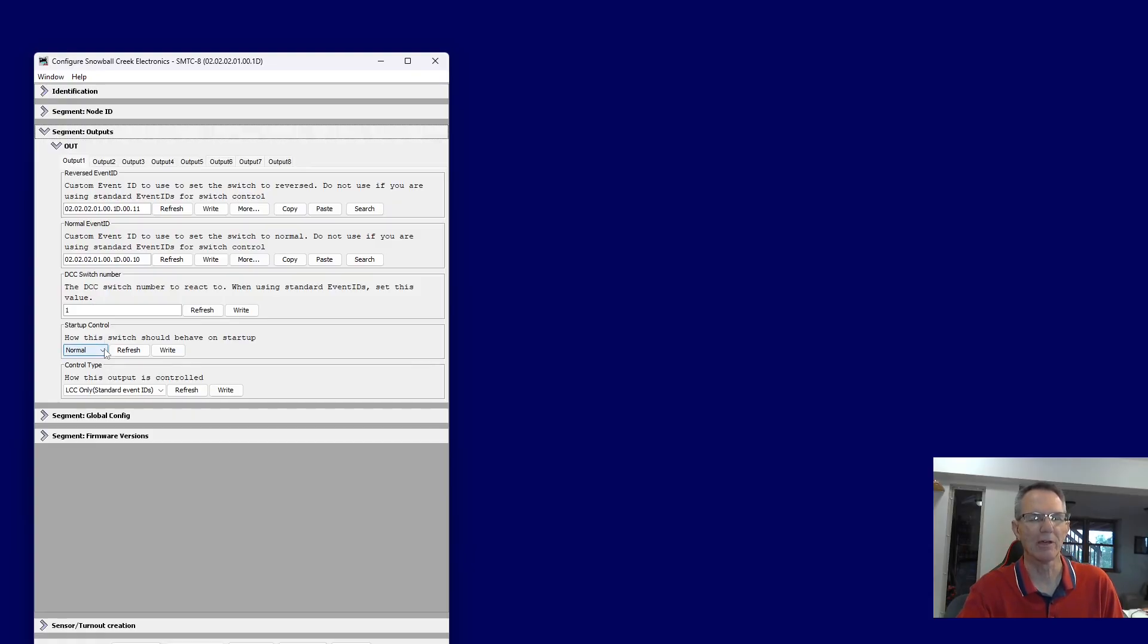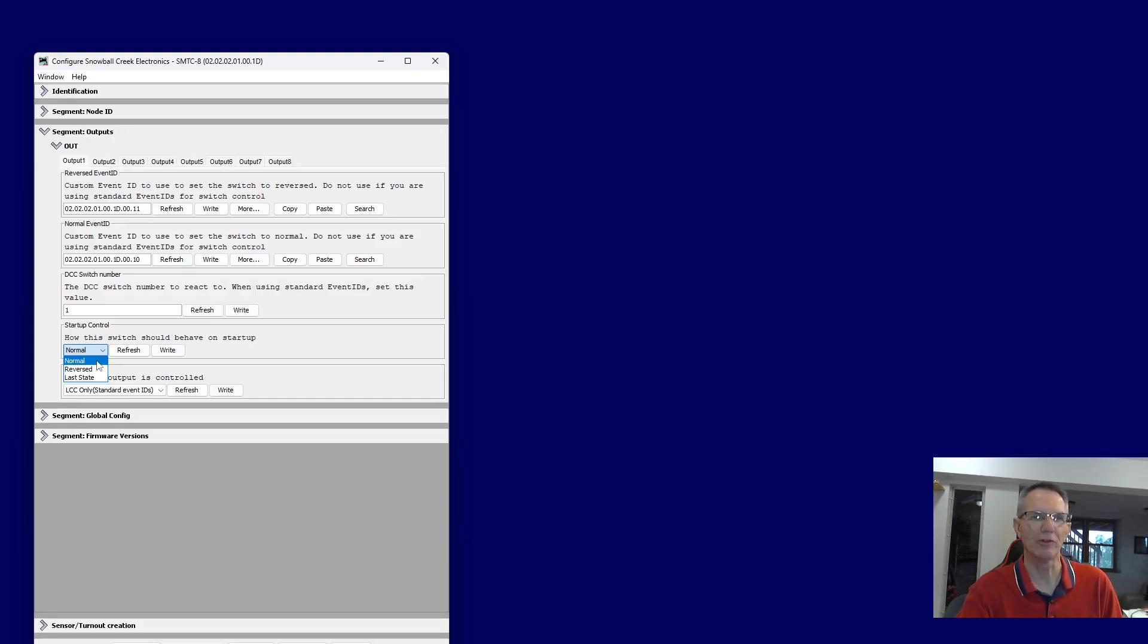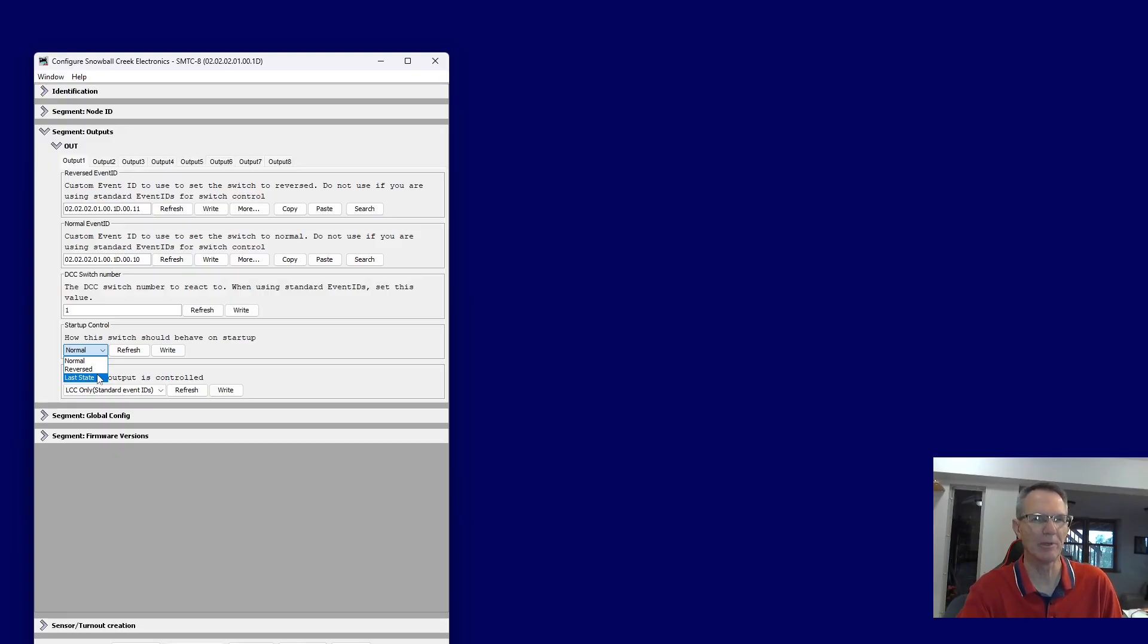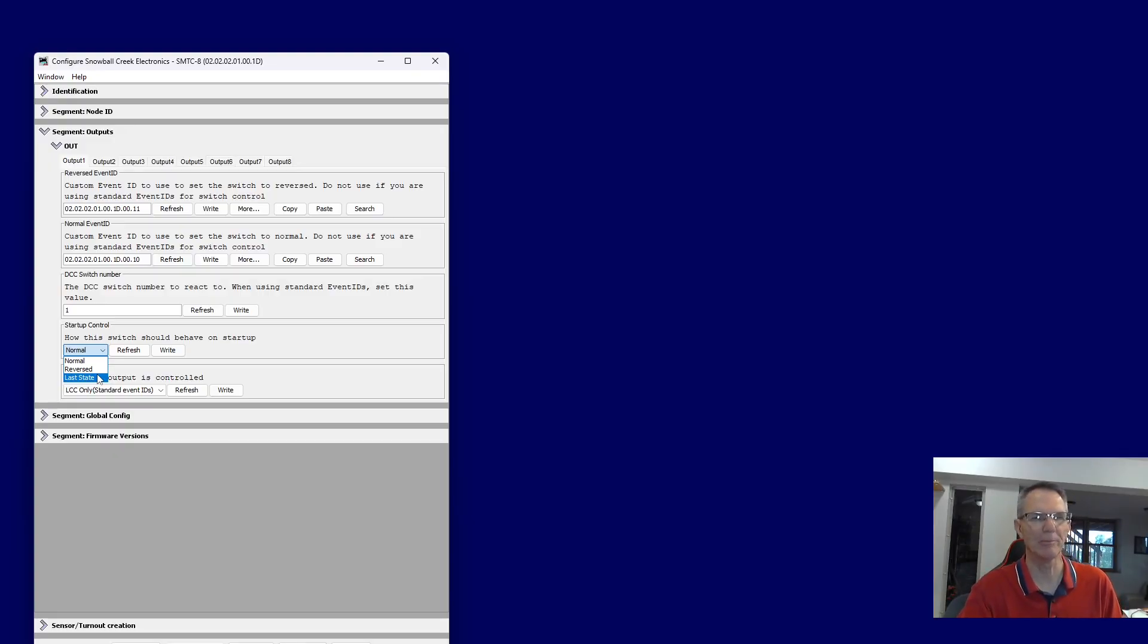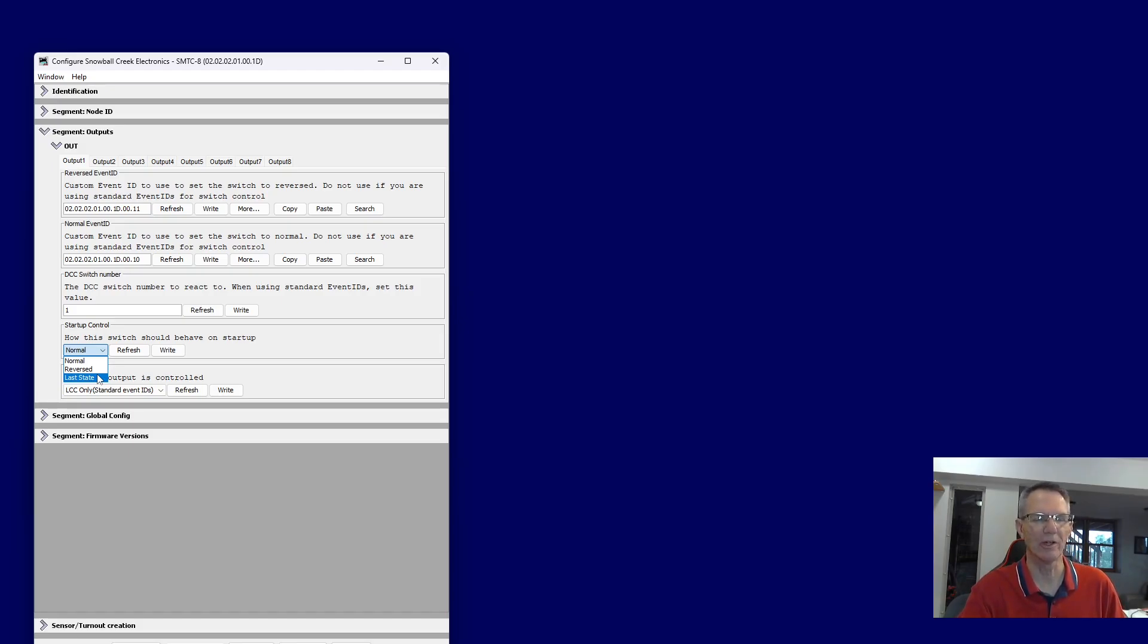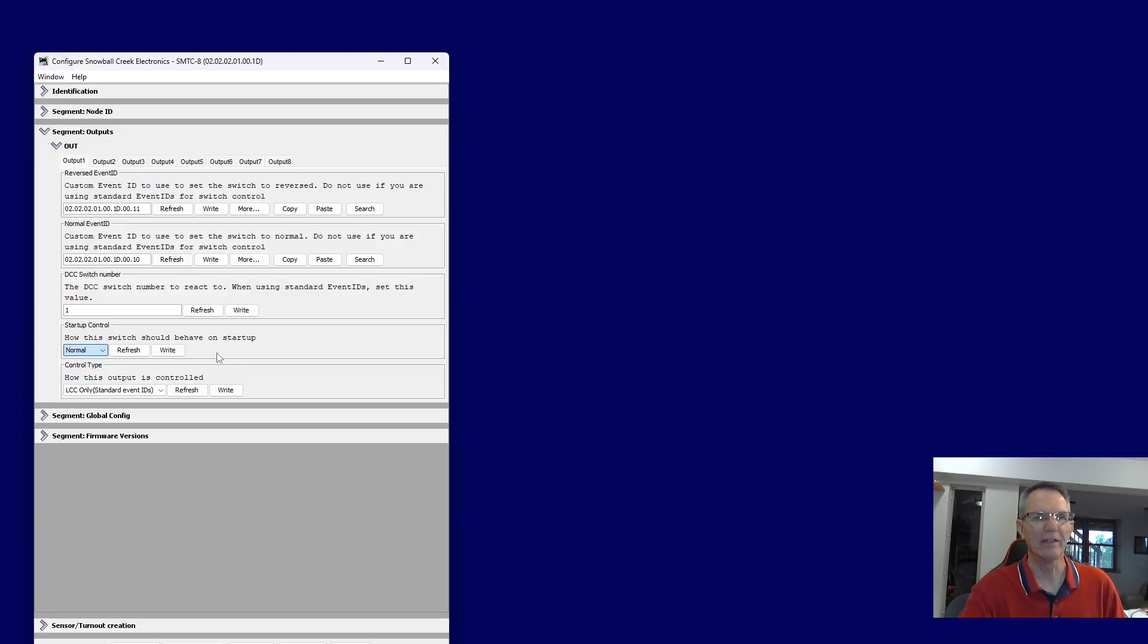Startup control, how does the switch behave on startup? Does it go by default to the normal position, the reverse position, or whatever the last state was? There might be places where you want that, so you don't end up messing up a particular configuration in a yard throat, for instance, that you don't want to have messed up when you restart the layout. So you can go ahead and choose that there. And then control type,